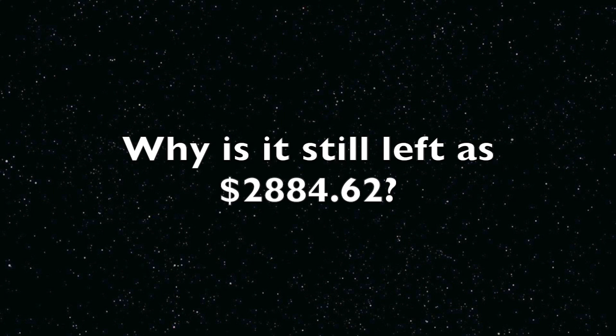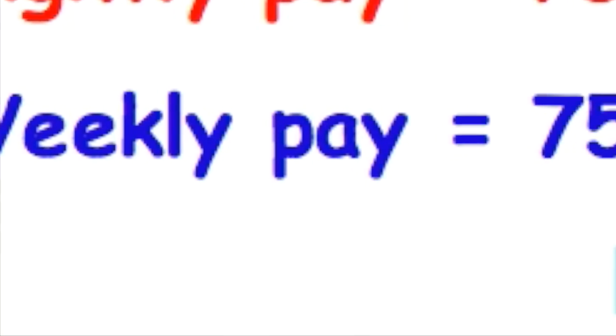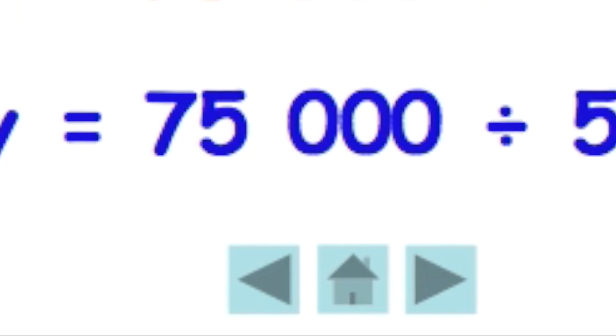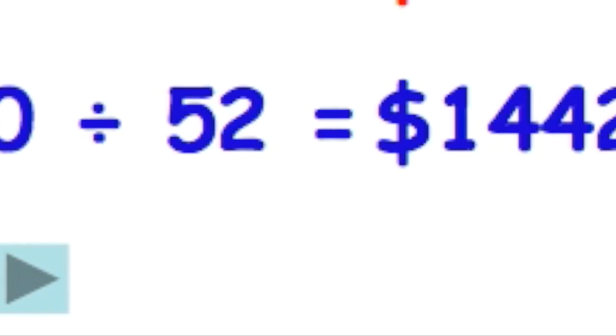If you did change it, you're changing the answer. That's why we want to close to the two decimal points and you don't want to change the actual value. If you change it to the nearest five cents, that's going to change the number, it changes its whole meaning. Continuing on, weekly pay equals $75,000 divided by 52, equals $1,442.31.